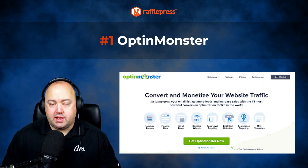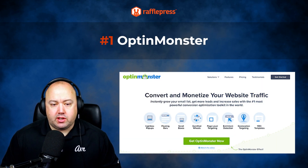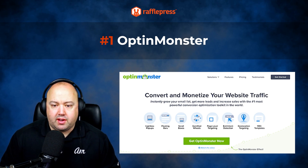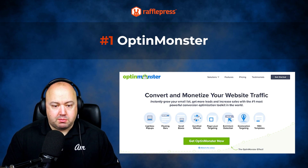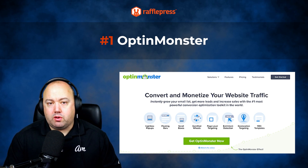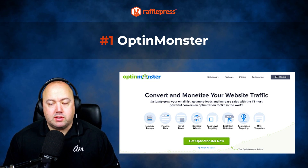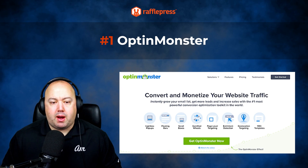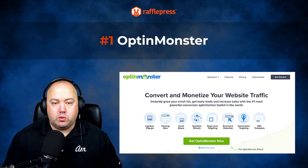First up, number one is OptinMonster. OptinMonster is a popular lead generation and conversion optimization tool for WordPress websites. The plugin lets you create and customize various types of opt-in forms such as Lightbox pop-ups, slide-ins, floating bars and more to help convert website visitors into email subscribers and customers. One of the best features of OptinMonster is its ability to display pop-ups based on user behavior and engagement using smart rules.